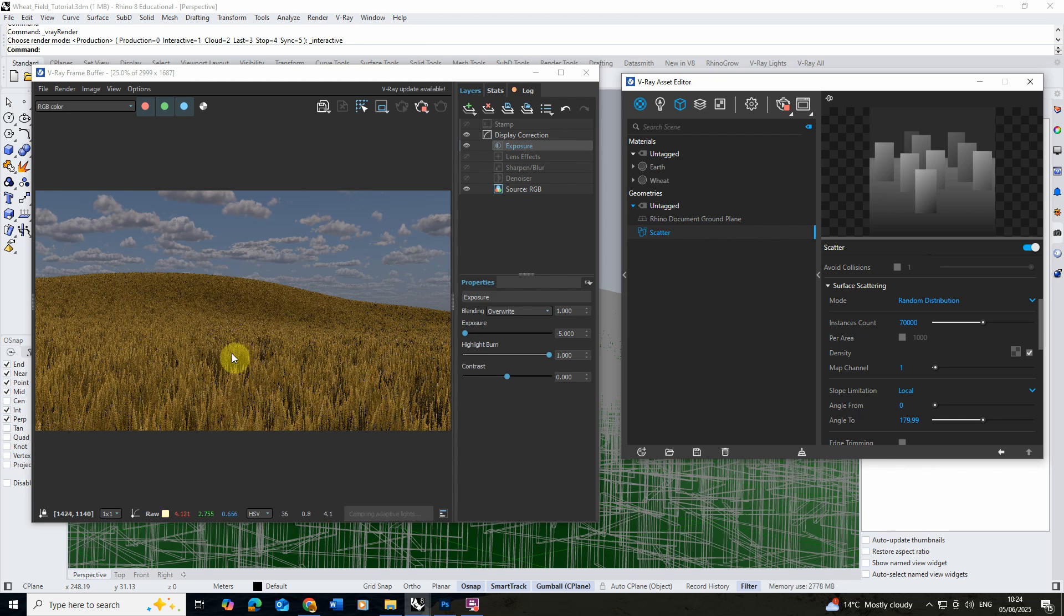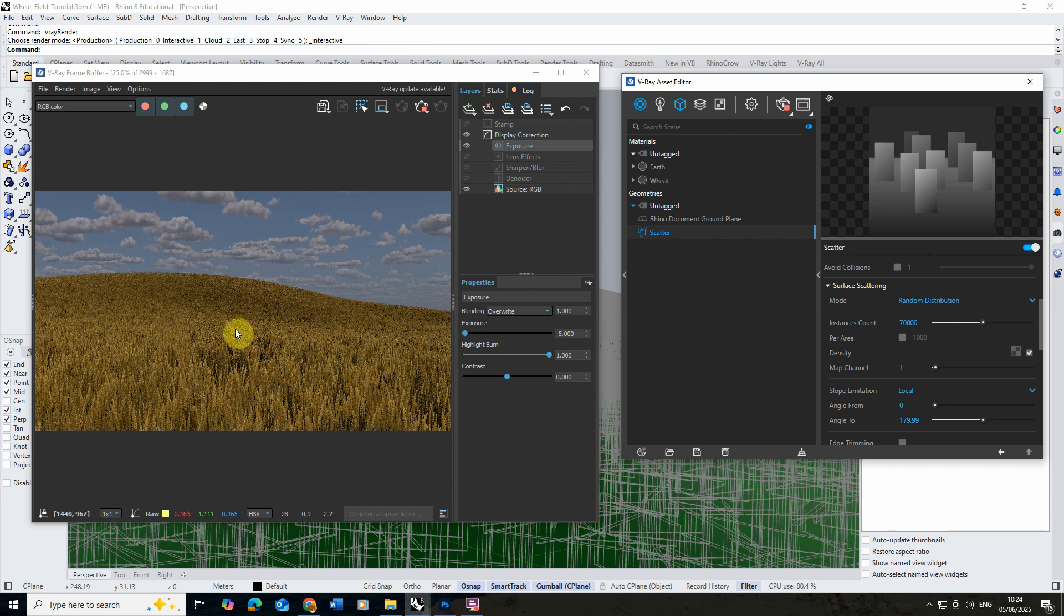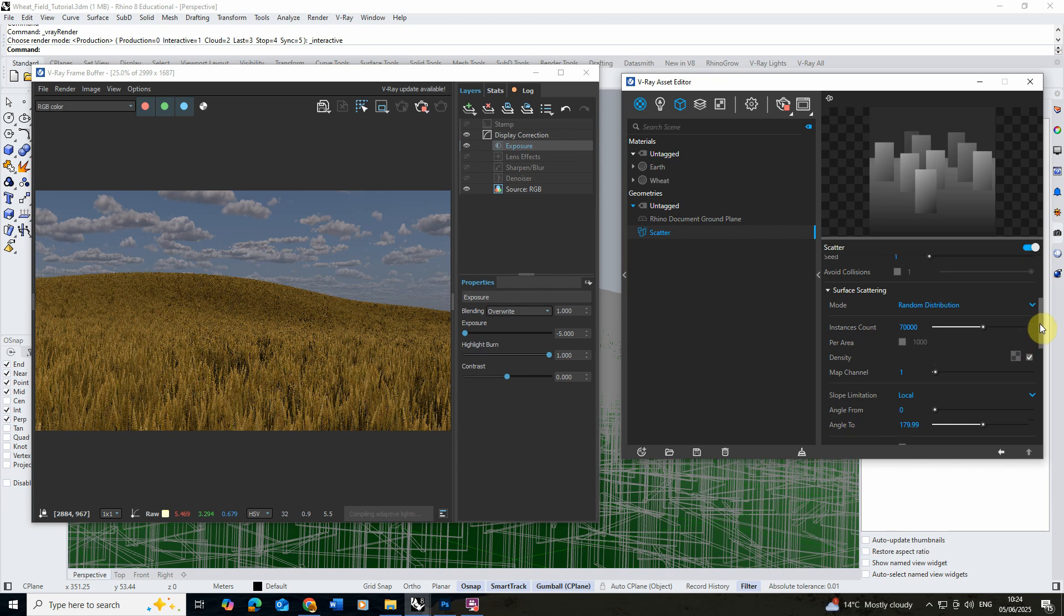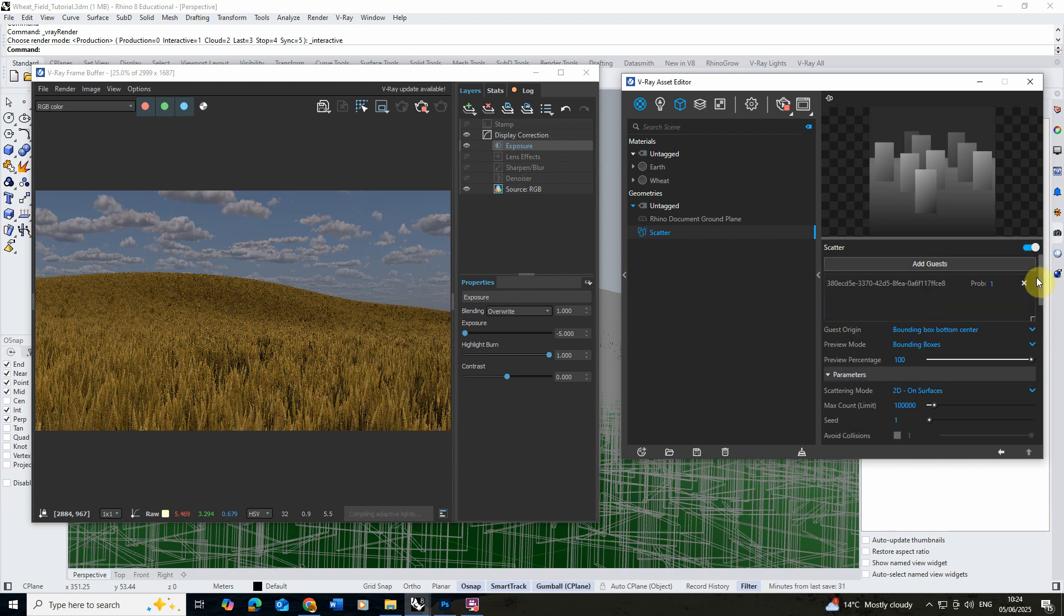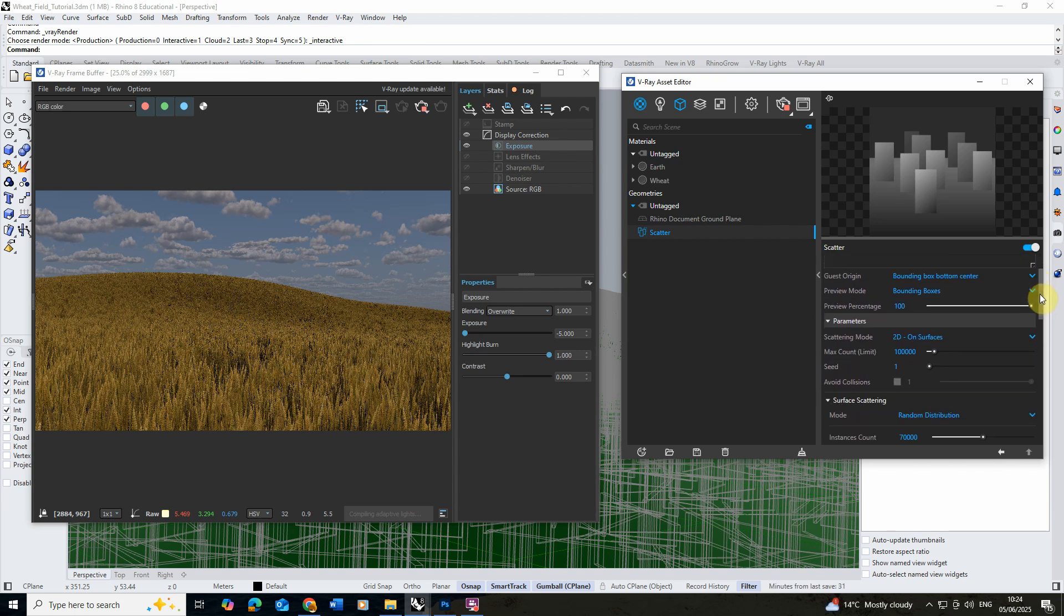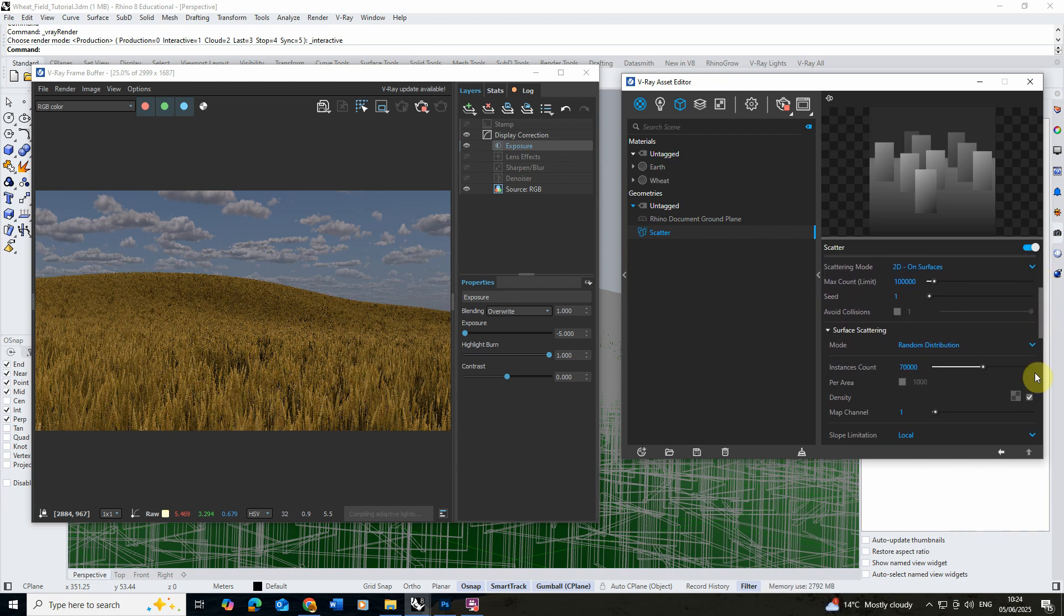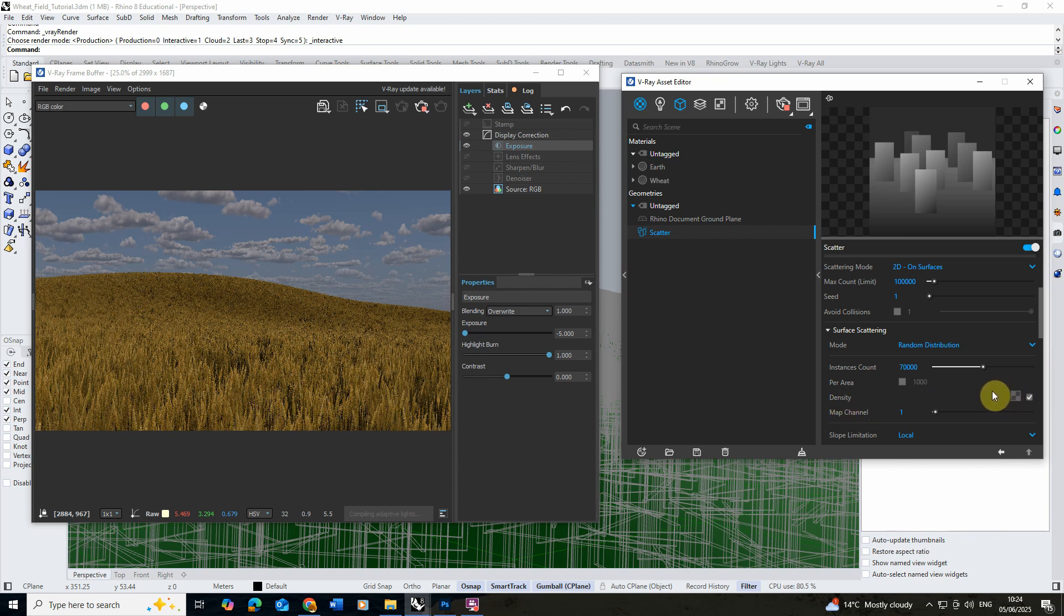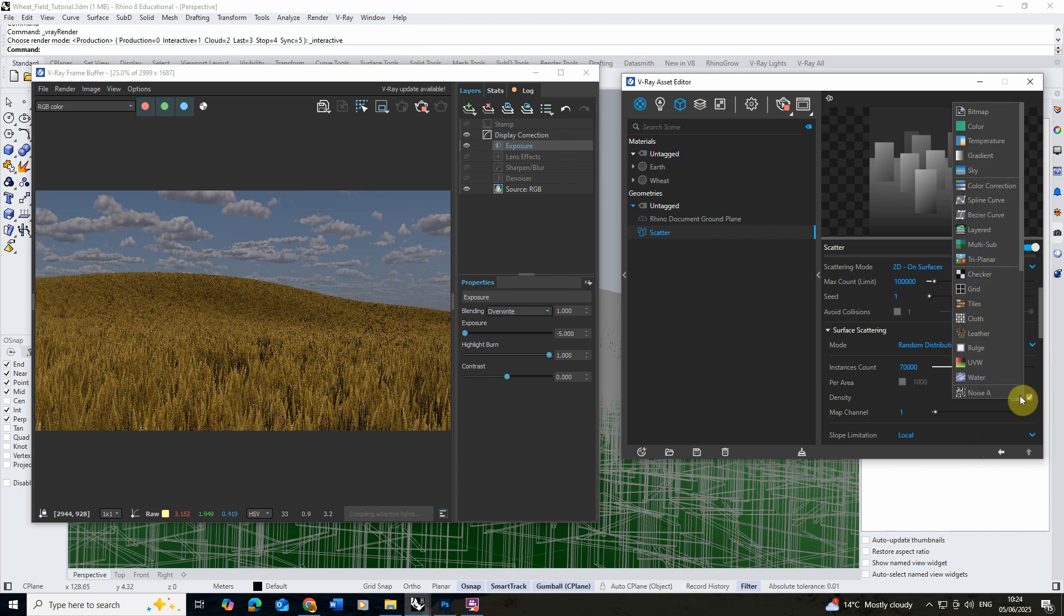Now as one last trick we can actually start to cut out some shapes from this field as if you were having kind of tracks for cars or tractors that might be moving through. To do that we can scroll up here and we're going to look for this density area that we can find here and you can see there's a little map option there which allows us to control the density of this using a map. This works much like the opacity map we had that wherever it's white it will keep 100% density wherever it's black it will keep 0% density.